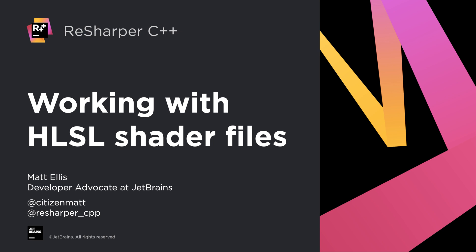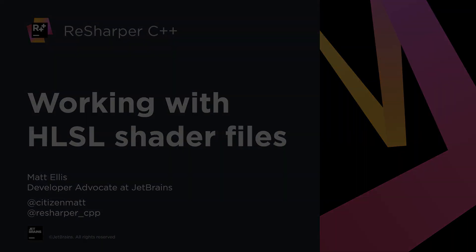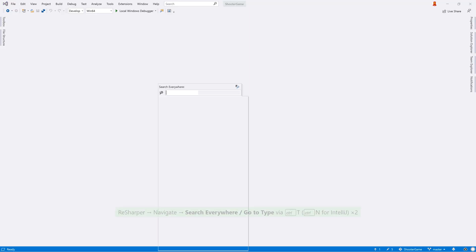Hello there, I'm Matt from JetBrains and today I want to show you how ReSharper C++ has introduced initial support for HLSL-based shader files.